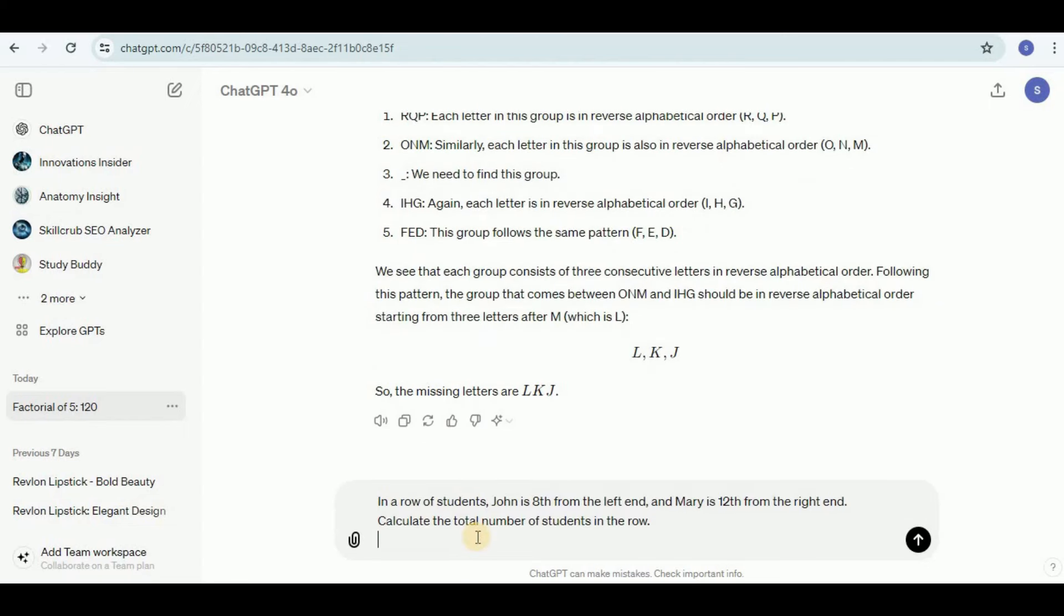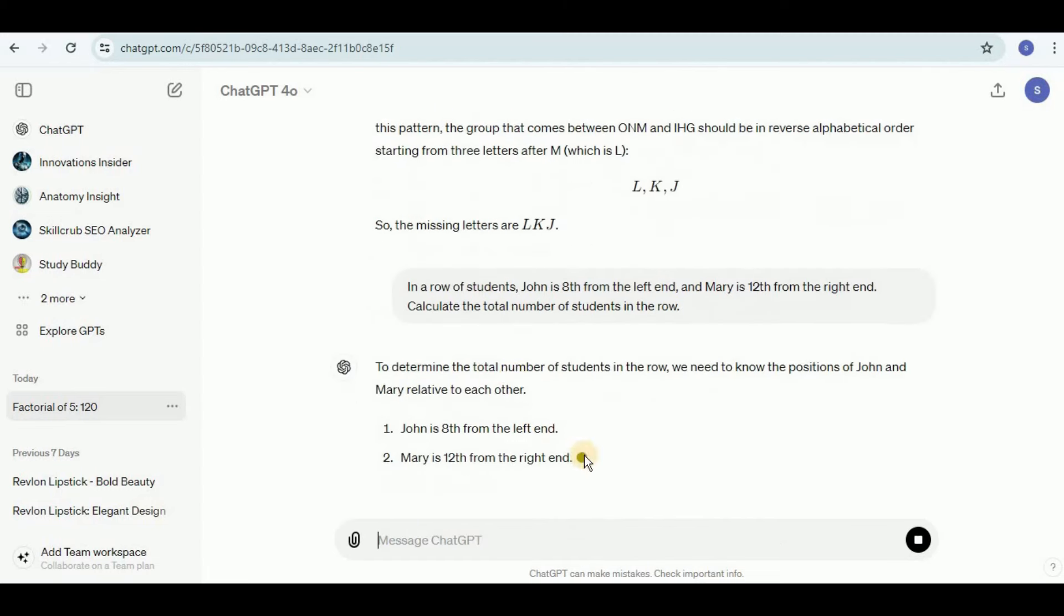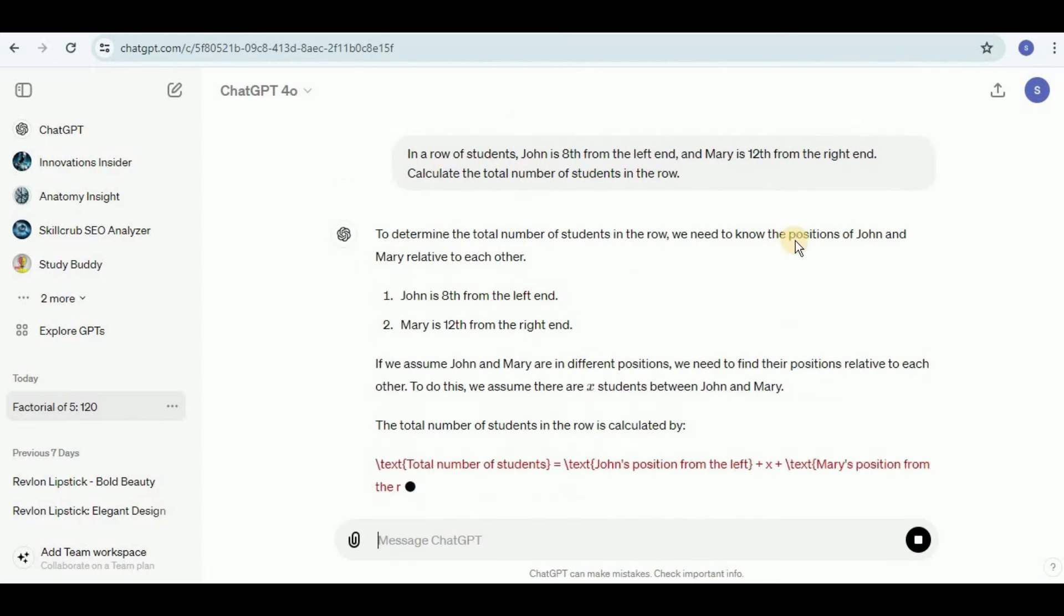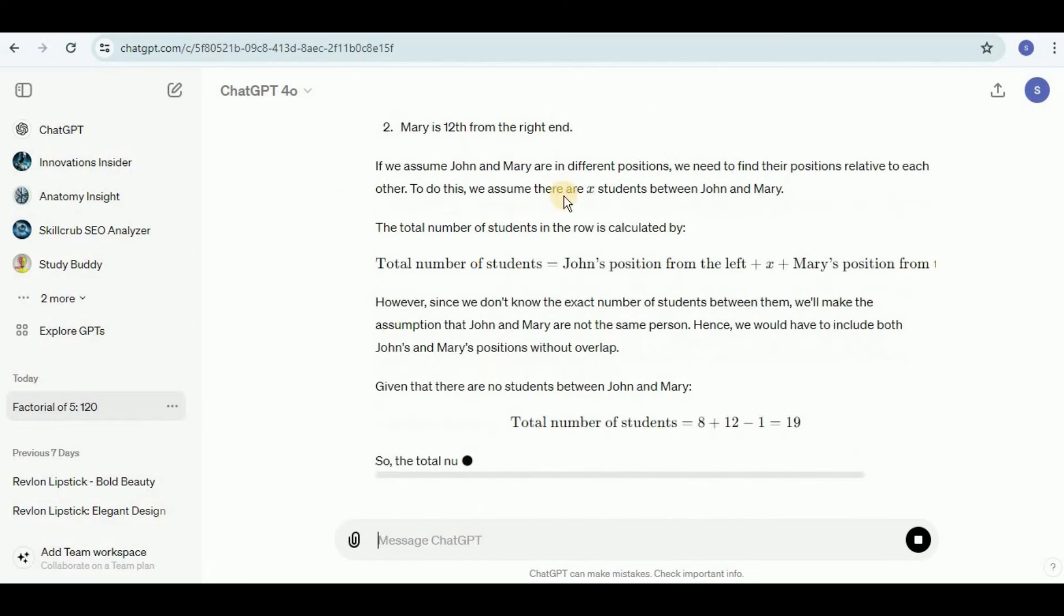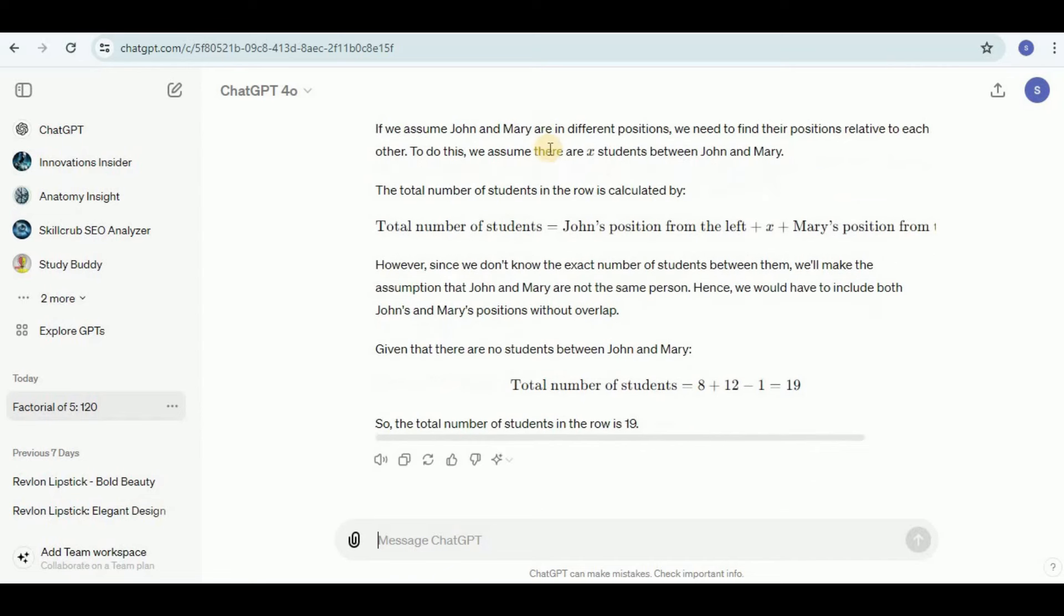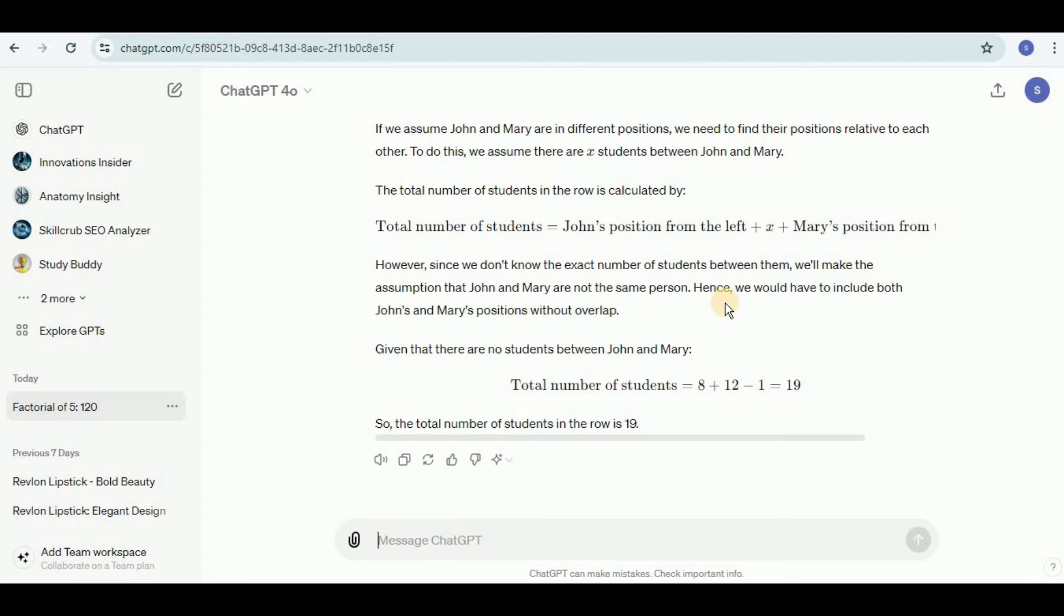Finally I'm going to test it with a more tricky question: in a row of students, John is 8 from the left end and Mary is 12 from the right end. Calculate the total number of students in the row. It is saying to determine the total number of students we need to know the position of John and Mary relative to each other. It is assuming that John and Mary are in different positions, and in order to find the relative position we are assuming that there are x students between John and Mary. So the total number of students equals John's position from the left plus x plus Mary's position from the right.